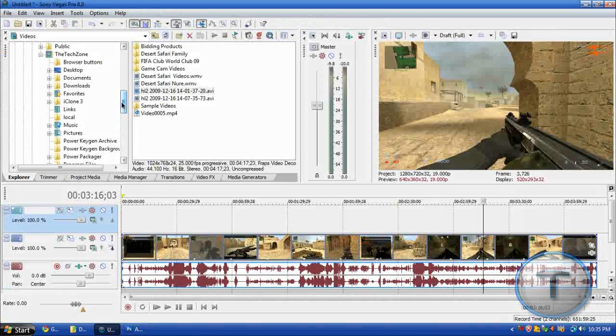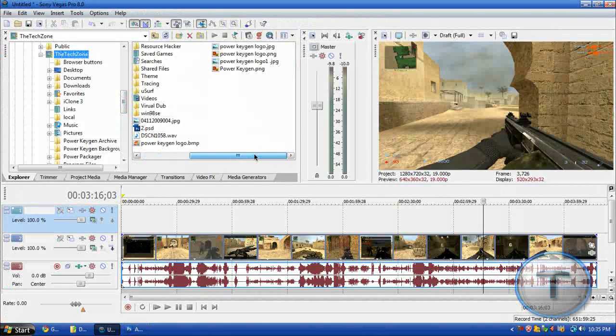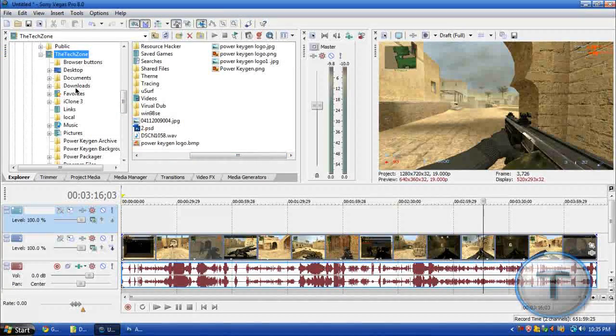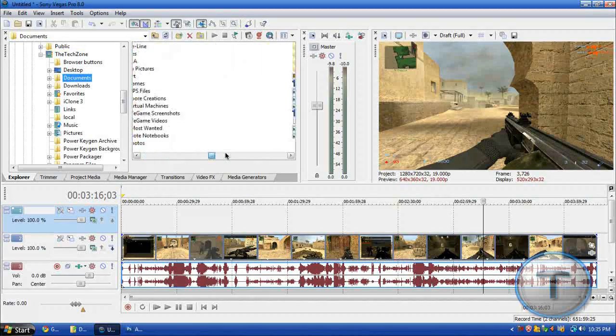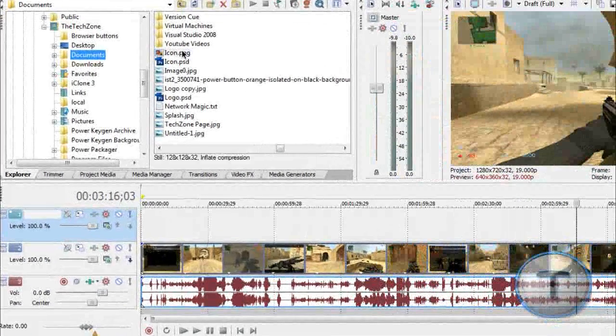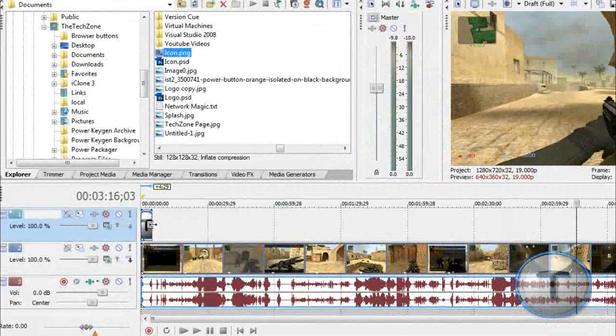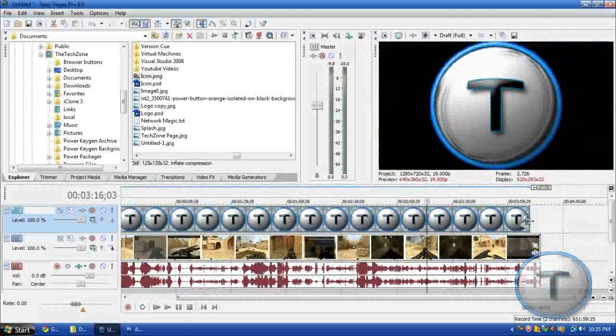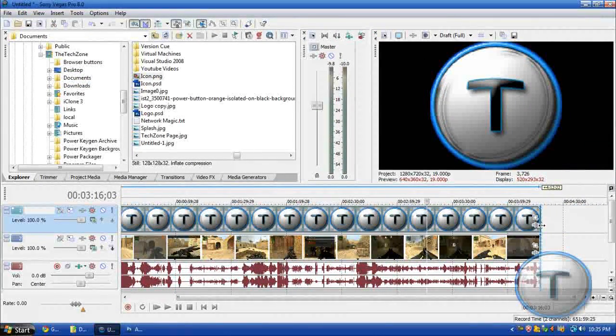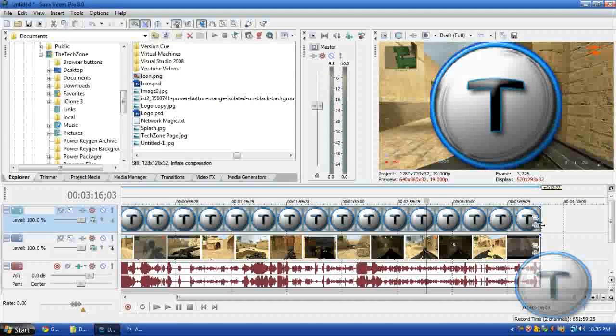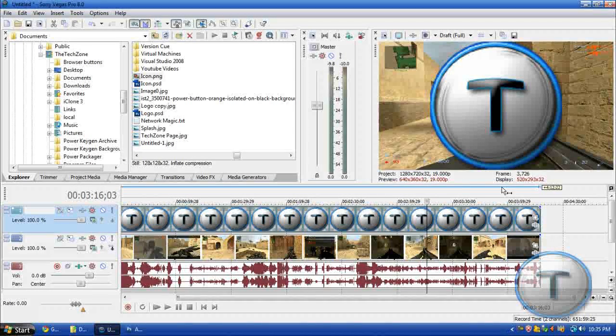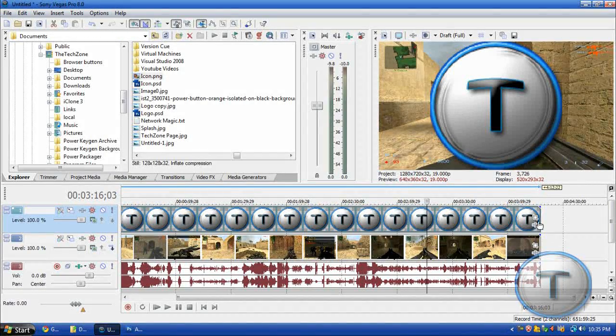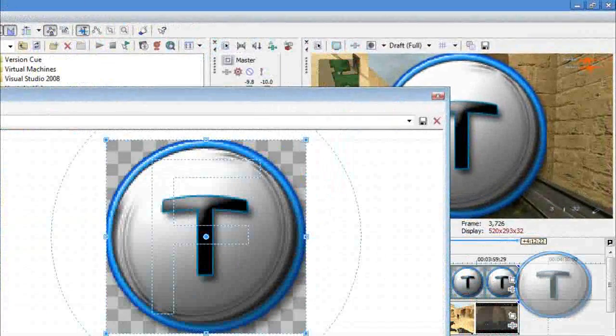Once you're done with that, you are going to import your icon into the timeline. So it's this one. Just going to expand it. That's my thumbnail image I'm going to be using - I made it in Photoshop. So here we have it. It's huge, so we're going to correct that. You're going to go to Event Pan Crop.